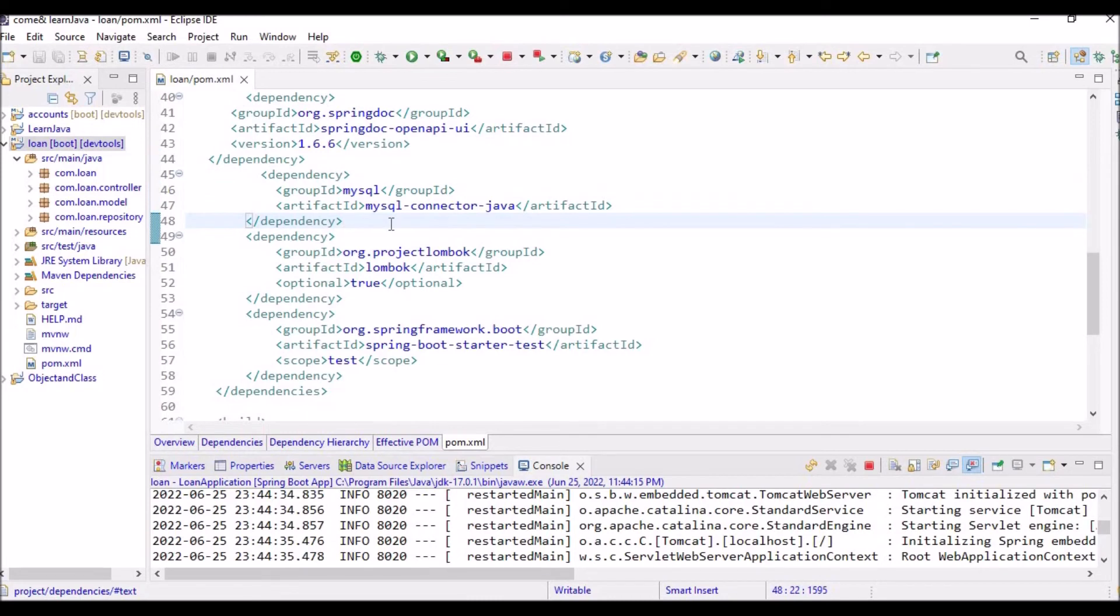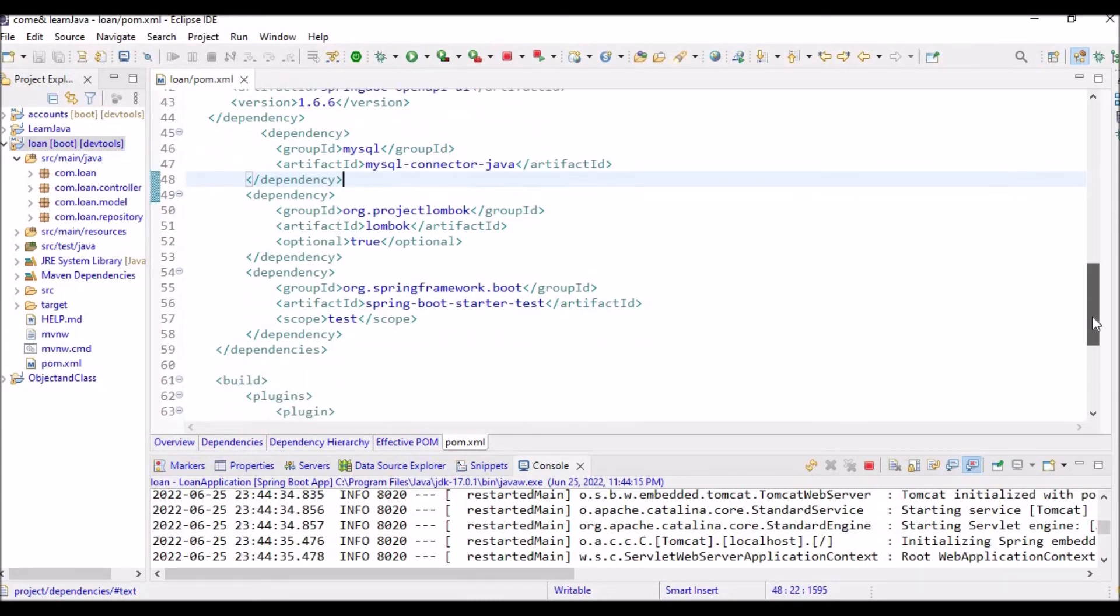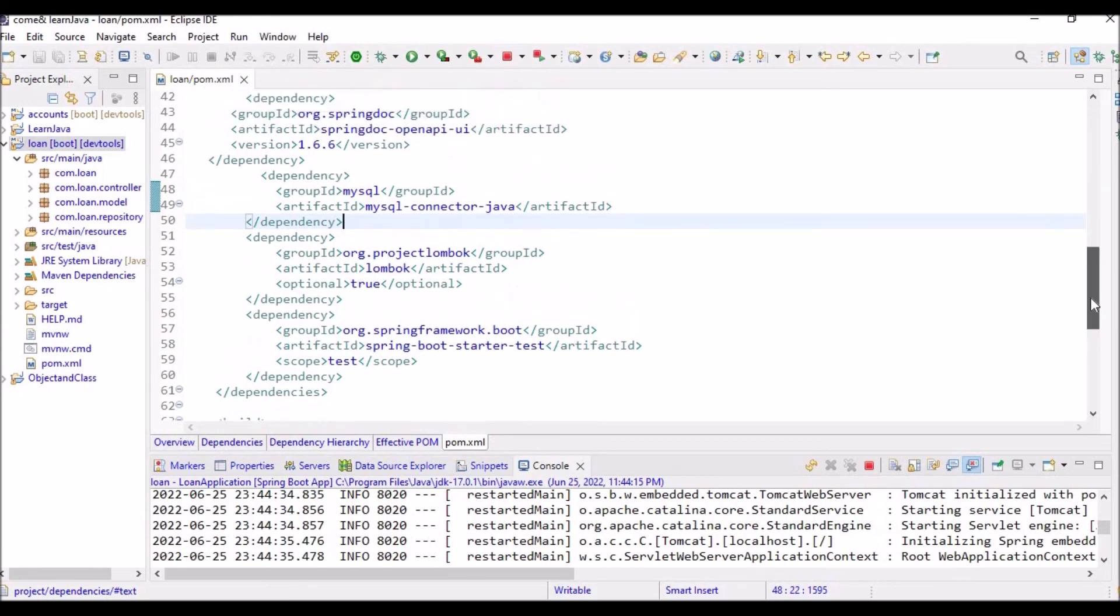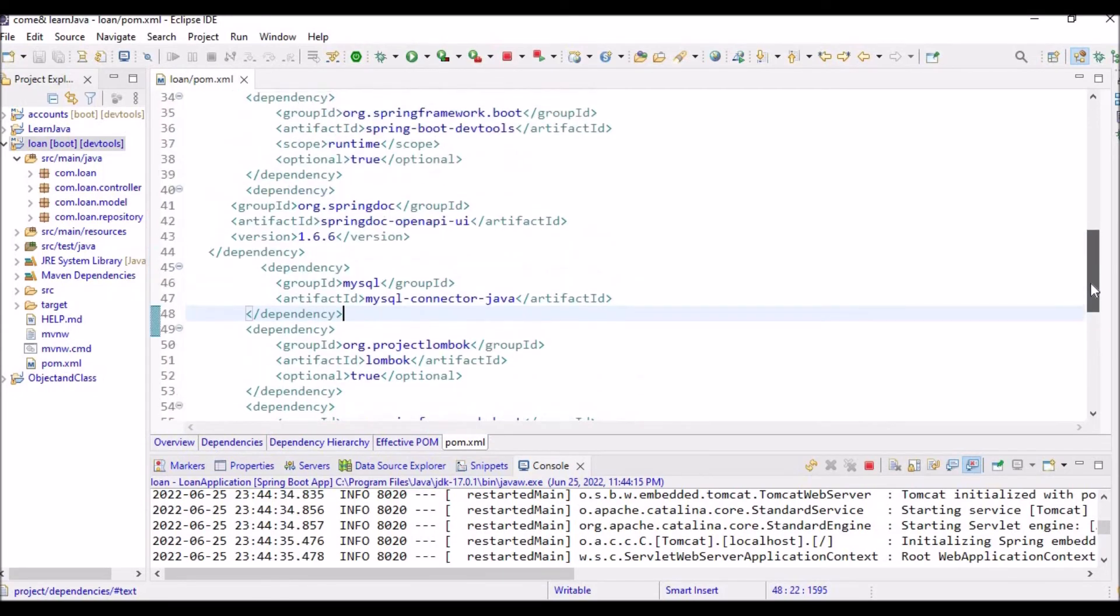The only thing is that you have to add this dependency of MySQL connector Java. If you add it, the problem will be solved. Thank you so much and I will be uploading more videos related to whatever errors we are getting. Definitely this can be helpful if your project or your microservices are facing such issues.